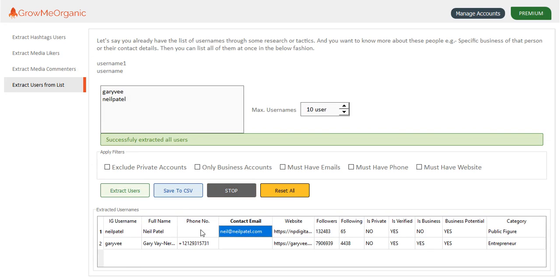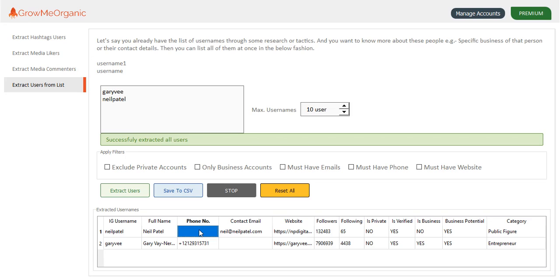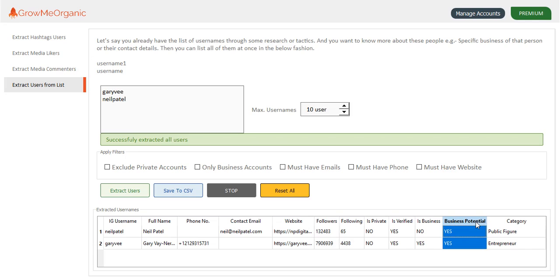Since Neil Patel hasn't mentioned his phone number on his Instagram, I'm not able to see what his phone number is. In that way, you can extract the contact details of your potential customers. You can refine them by looking at the number of followers they have, the number of people they are following, whether they are able to do business by looking at business potential, and you can get an unbelievable conversion rate by just sending a cold email to them.